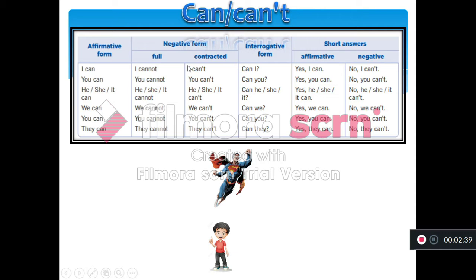To make negative sentences, we use the auxiliary 'can'. You have the full form — the long form — you can say 'I cannot.' The short contracted form is 'I can't.' The long form: 'you cannot,' short: 'you can't.' He/she/it cannot — long; he/she/it can't — short.